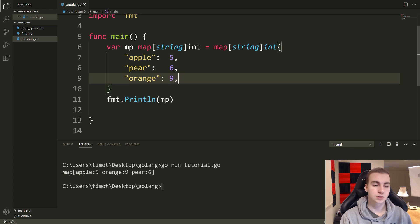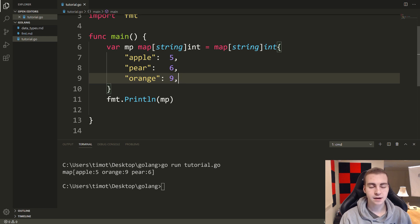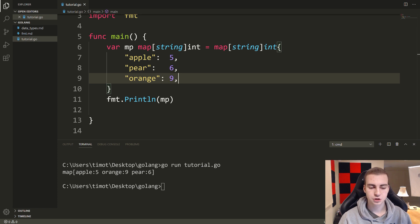But it does not keep track of the order in which we insert things. So that's something that's important. If you care about the order of data, then you're not going to want to be using a map.